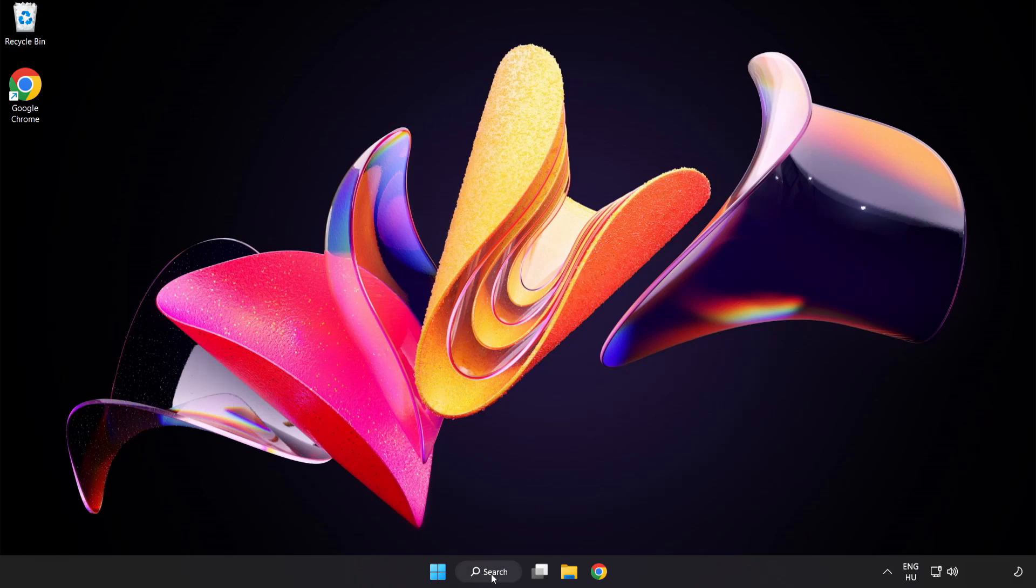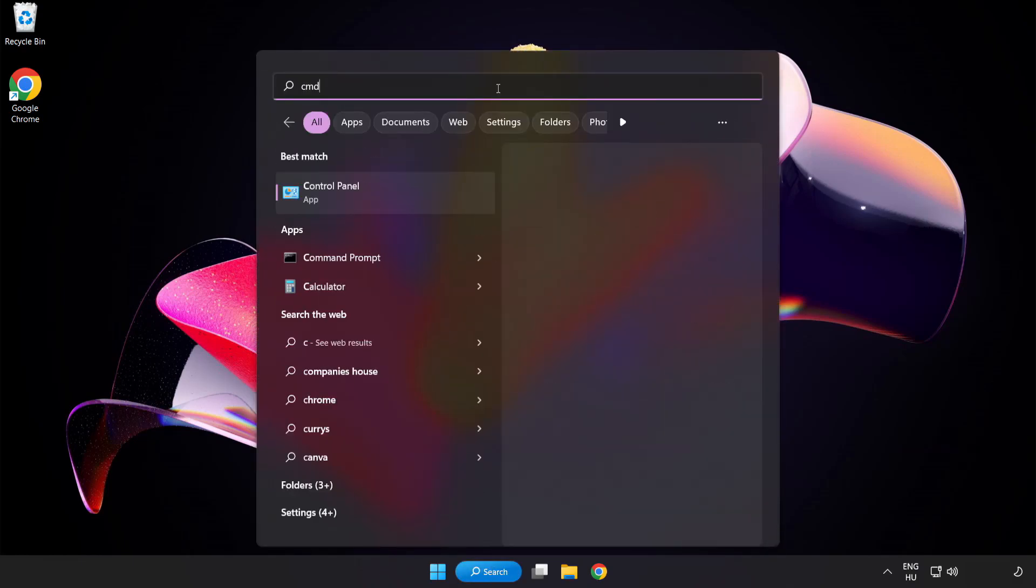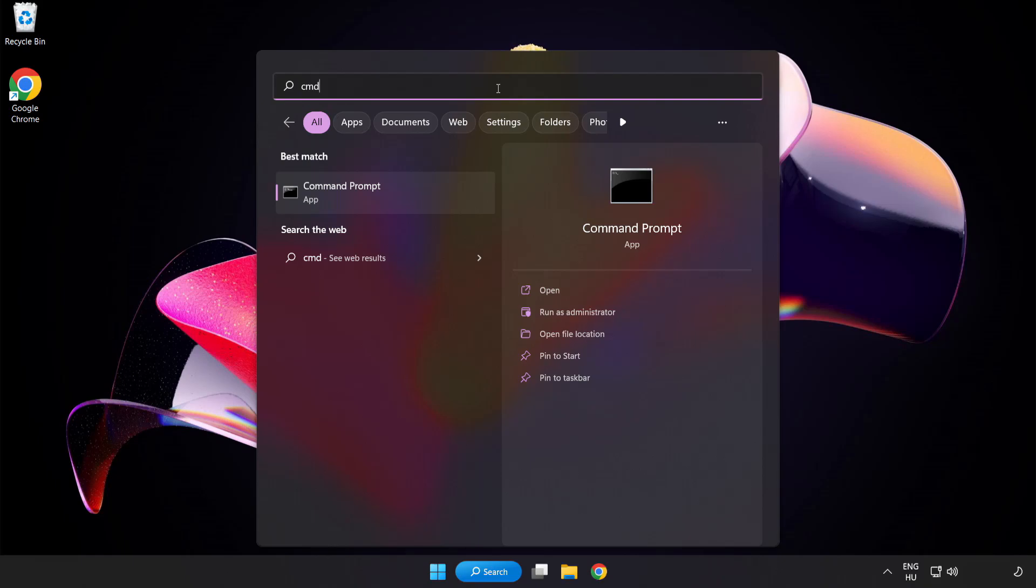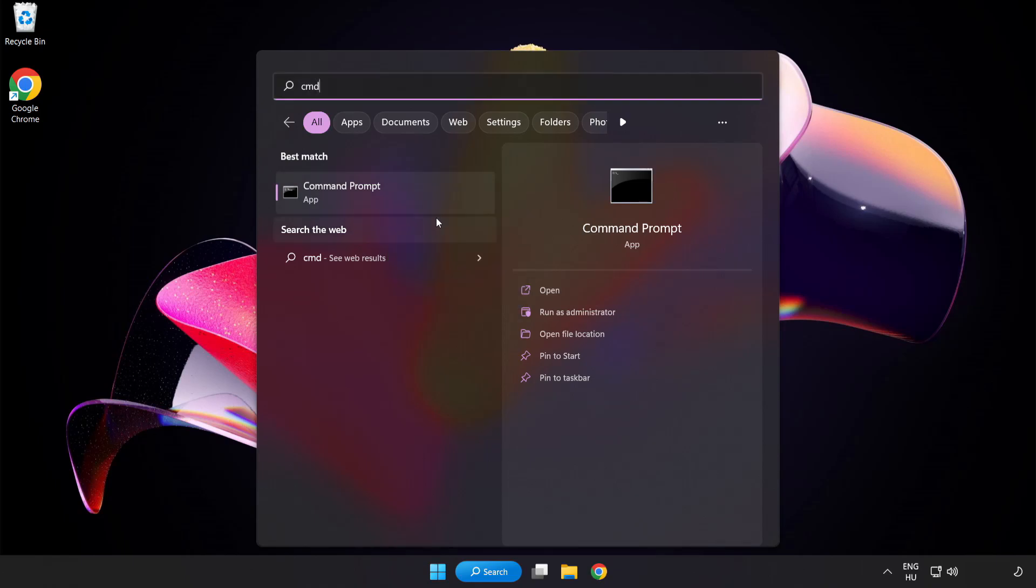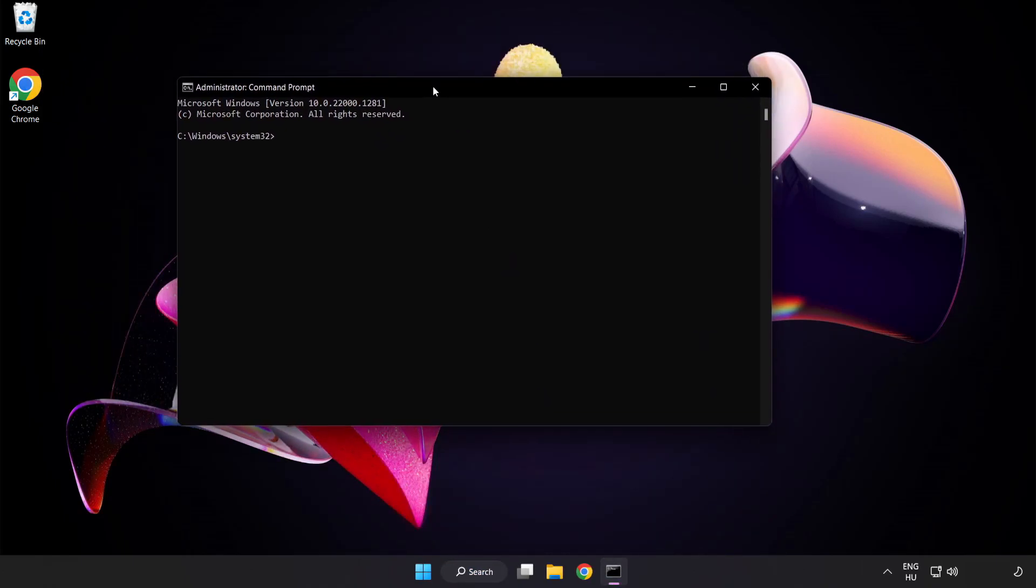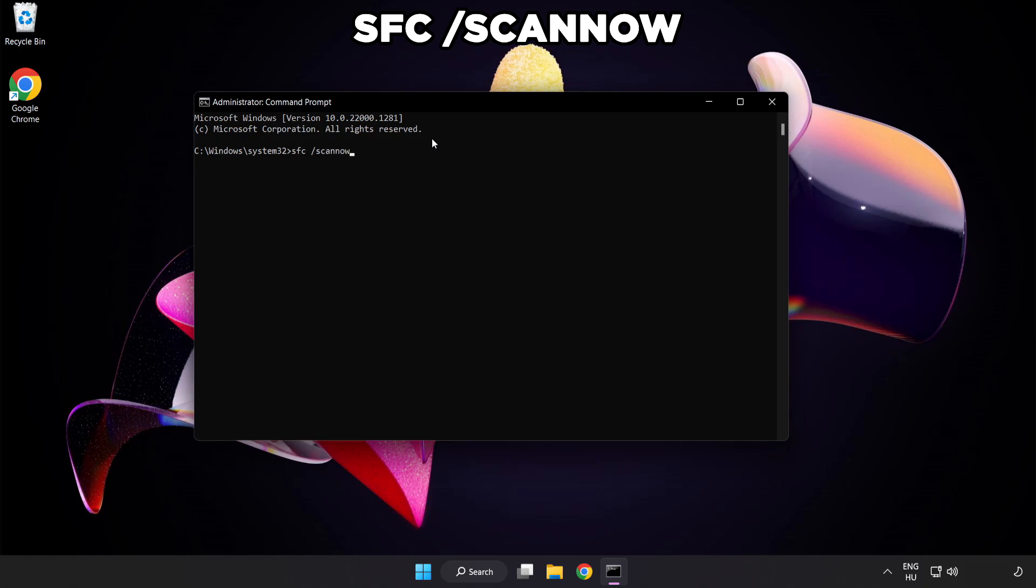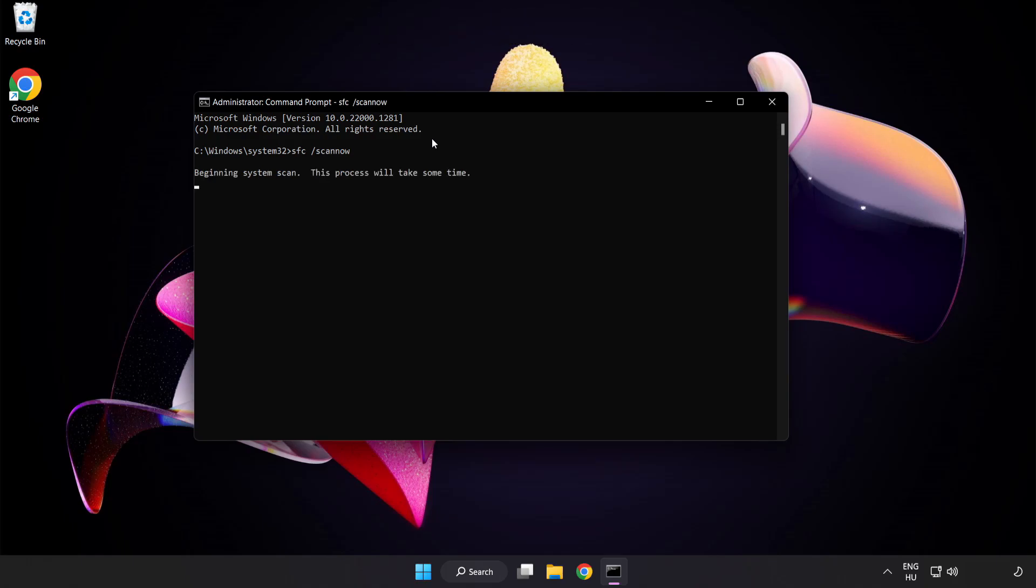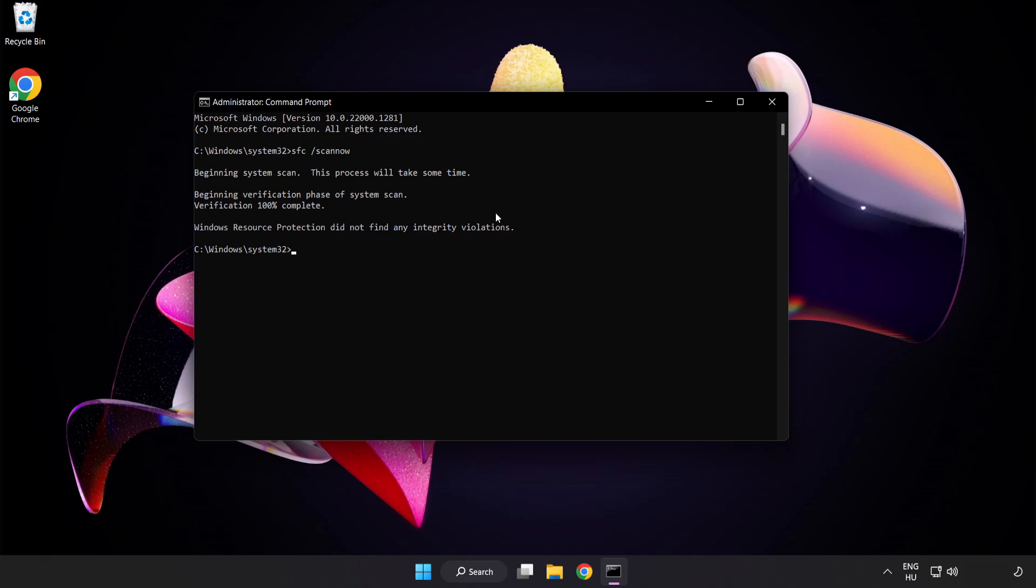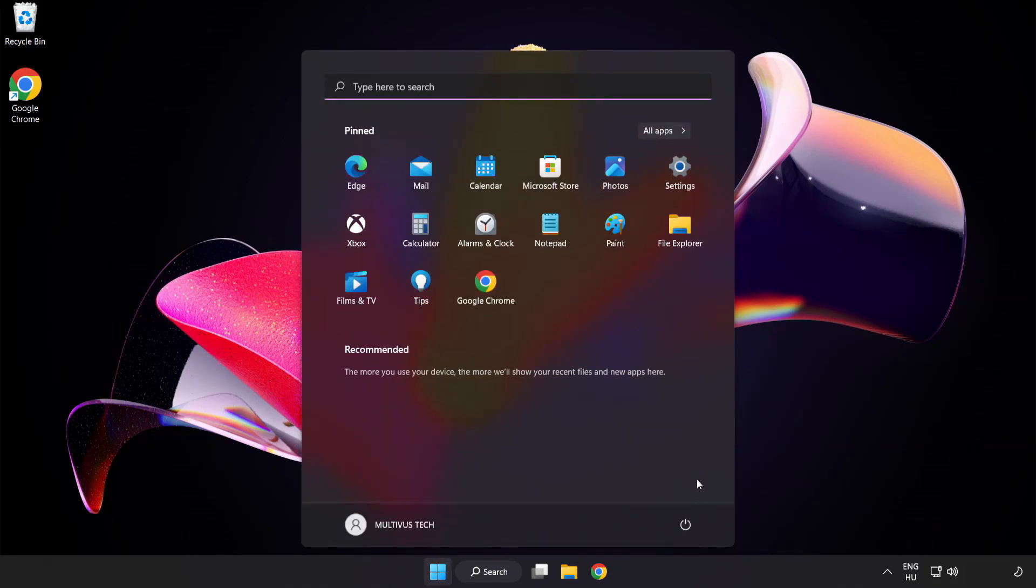Click the search bar and type CMD. Right-click command prompt and click run as administrator. Type SFC scan now. Wait. After completed, close window and restart your PC.